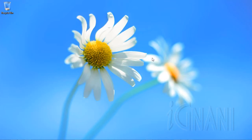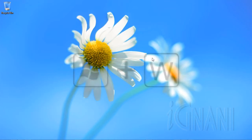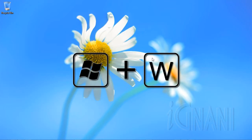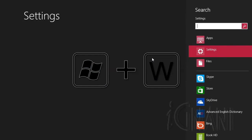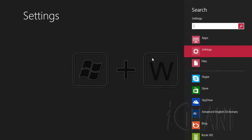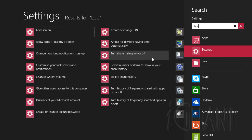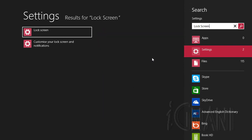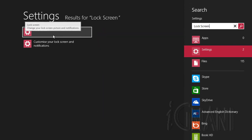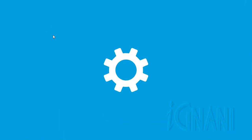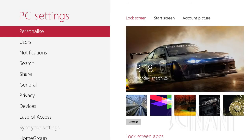There is also a shortcut to directly access the lock screen settings. Press Windows key plus W, which will open the settings search. Enter the words 'lock screen' and select Lock Screen from the list of items. This will display the lock screen settings.